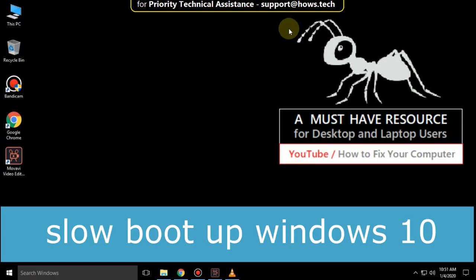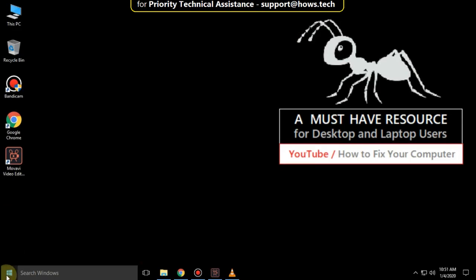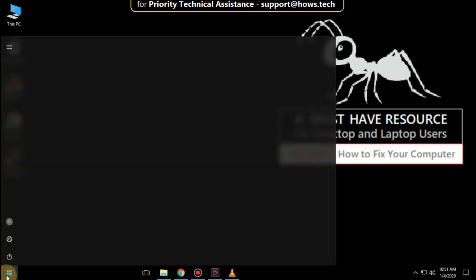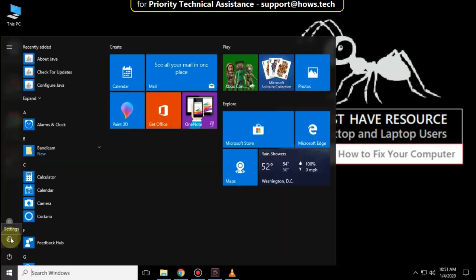It is just a three-step process to fix slow boot up problems in Windows 10. Go to the Start icon, then click on Settings.